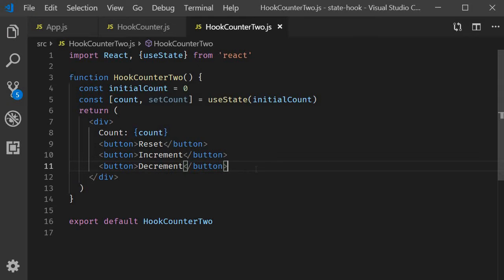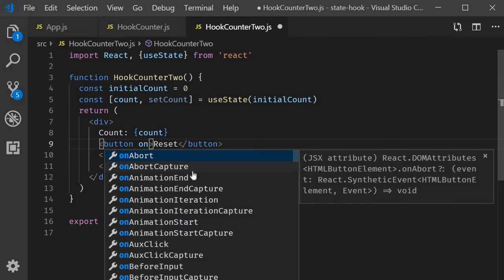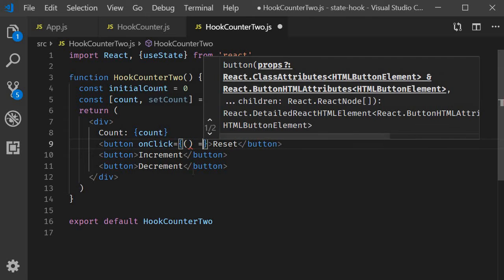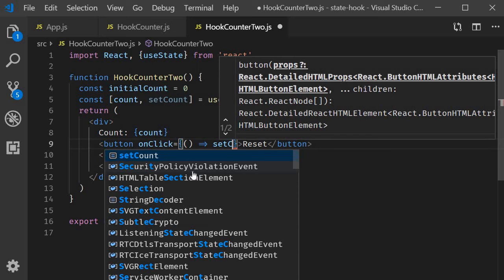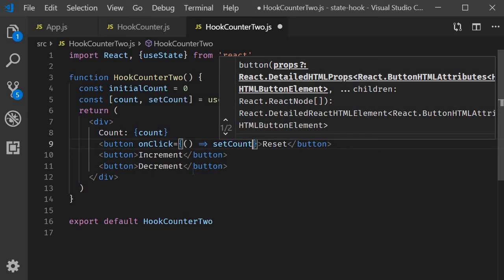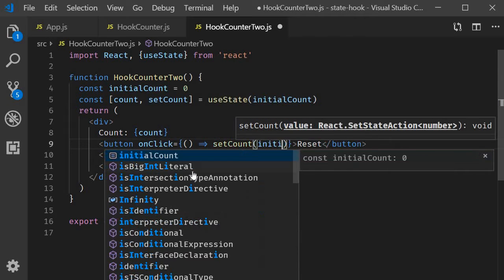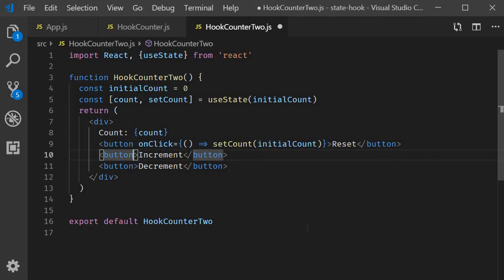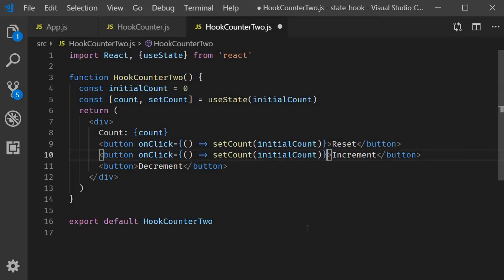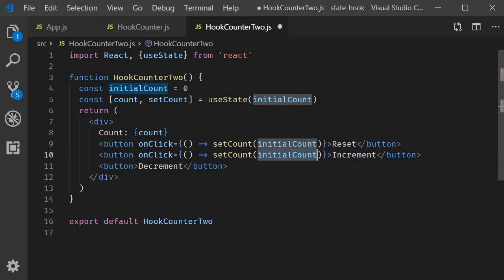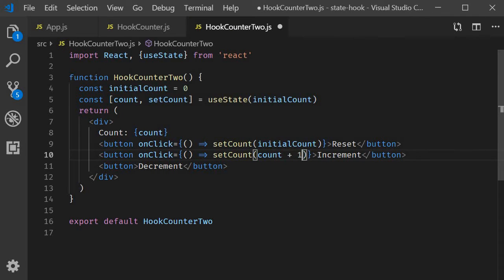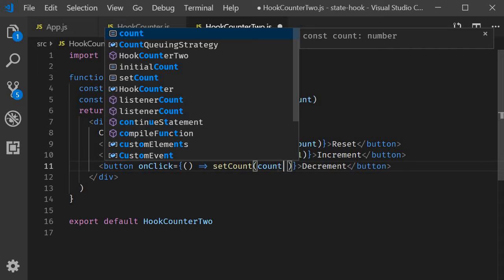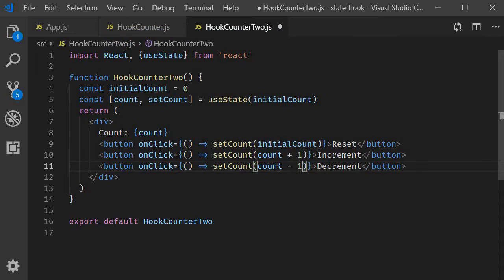So for the reset button on click is going to be an arrow function call set count passing in initial count as the argument. This will set the count value back to zero. Next we have the increment button. On click call set count and the argument is going to be count plus one. Similarly for decrement on click is going to be set count count minus one.